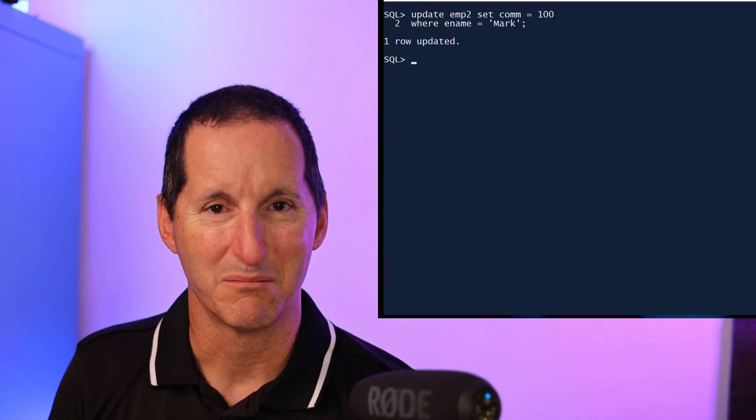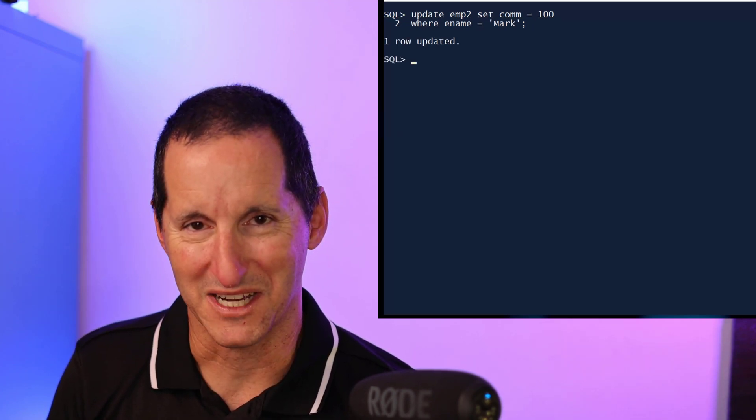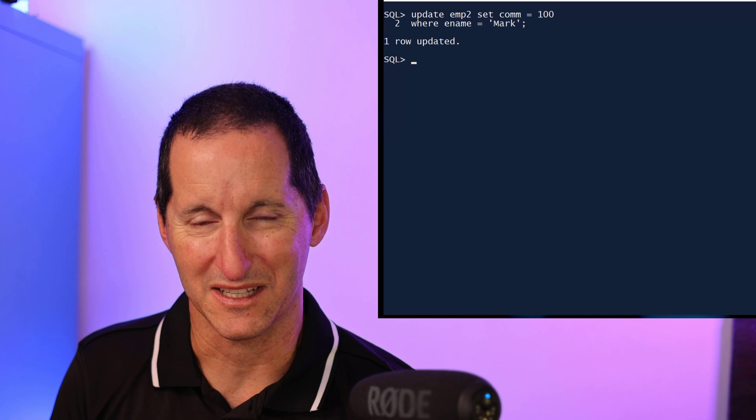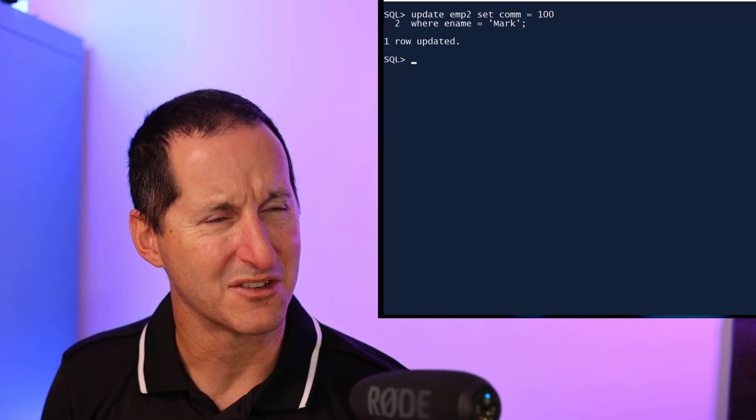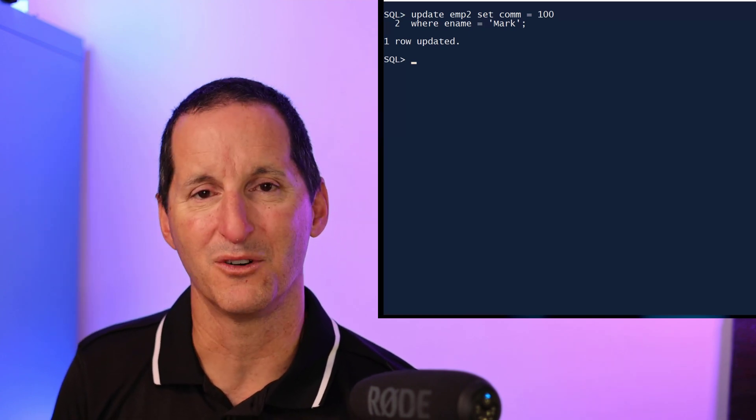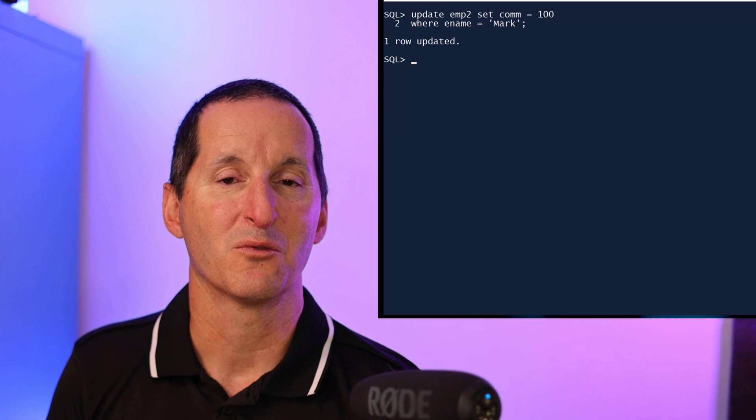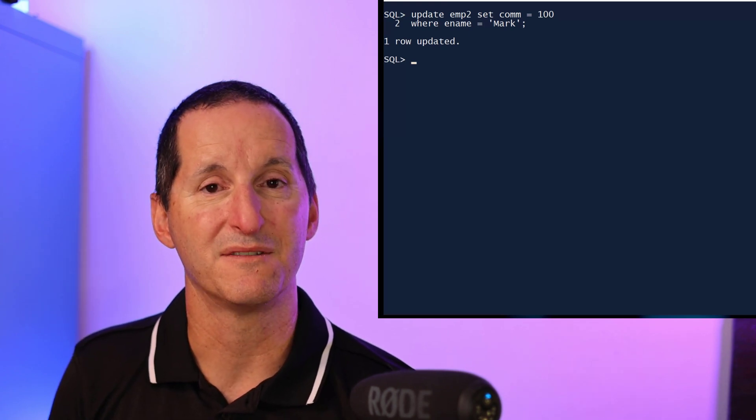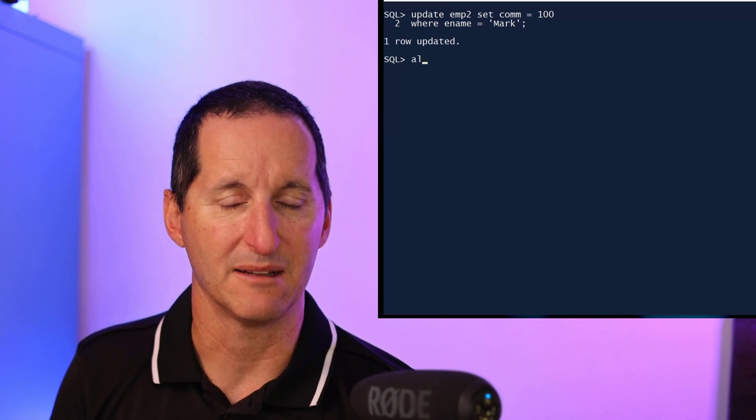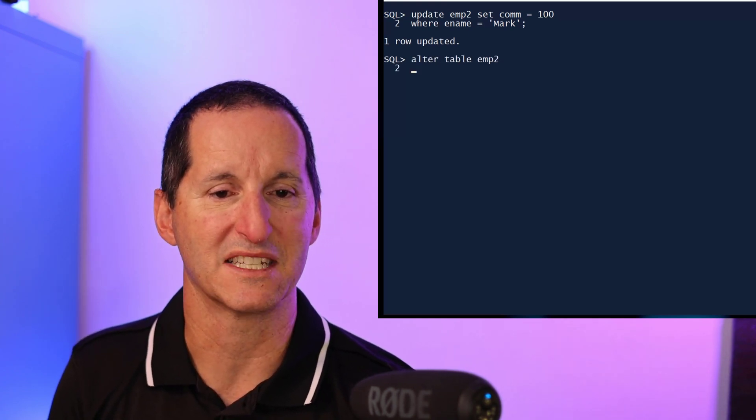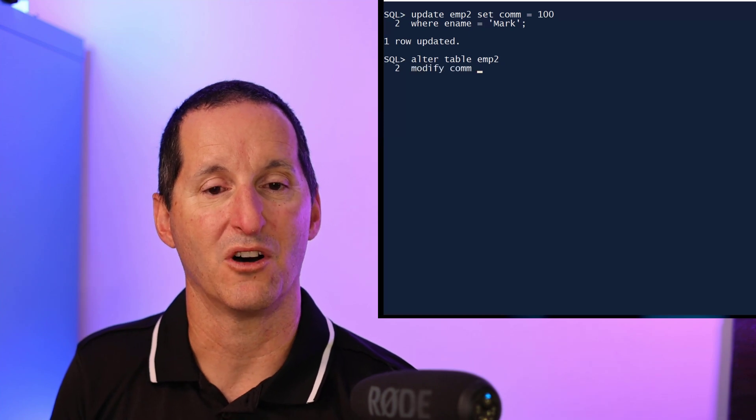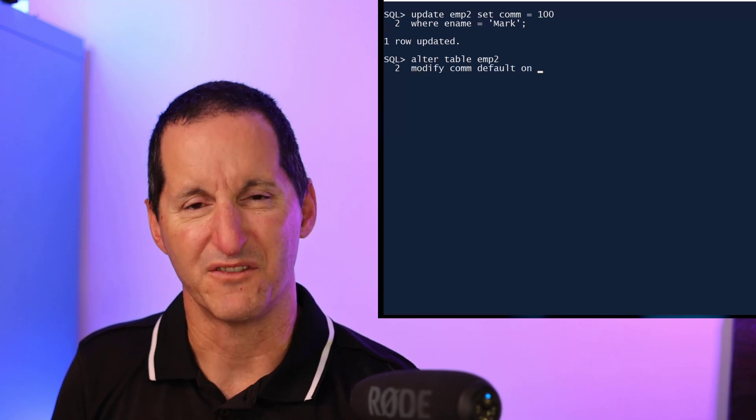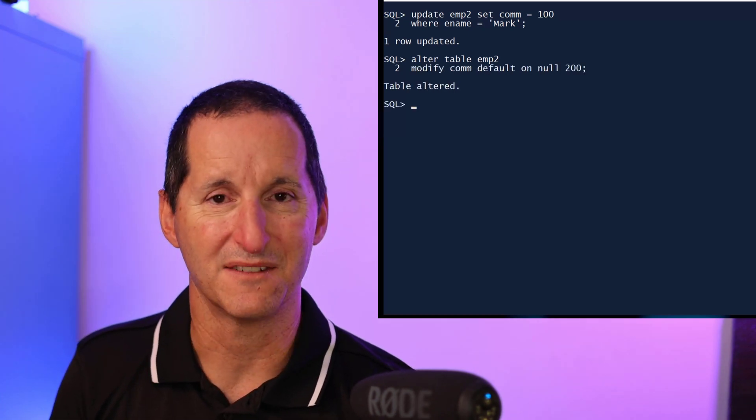But that's hardly a robust way of doing things. So back in 12.2, I think it was, maybe in 12.1, we extended the default clause to have default on null. So I can now alter my table and say modify the commission default on null. I've changed it now to 200 so we can see any differences, but it's not just default 200, it's default on null 200.